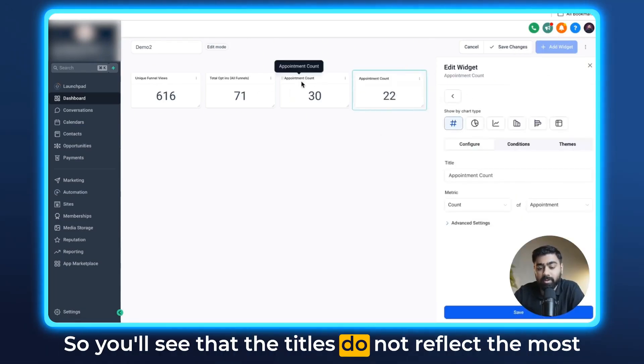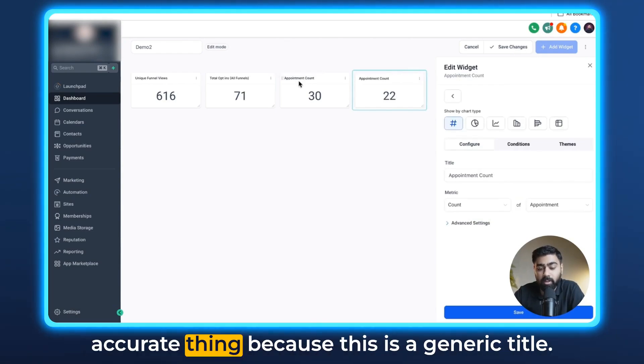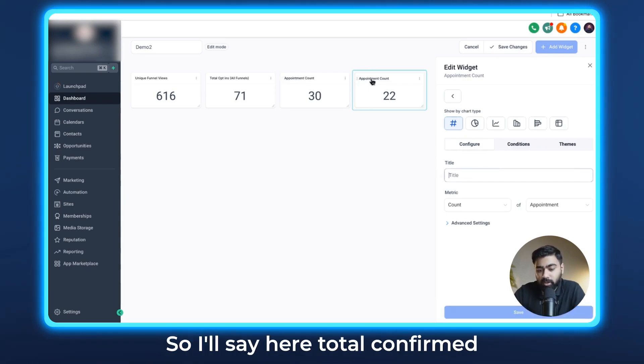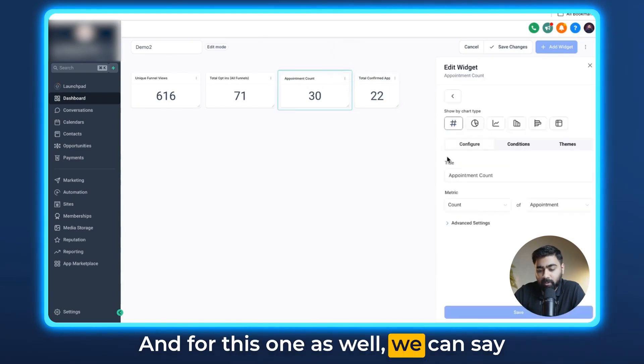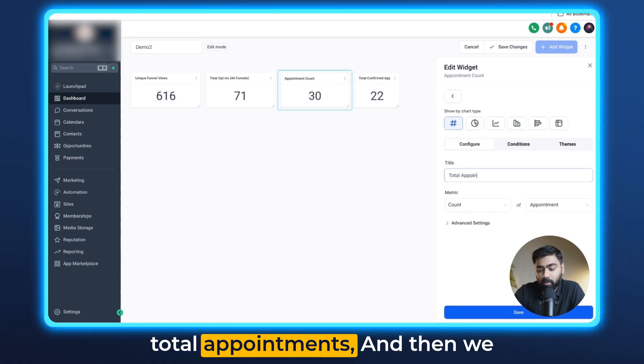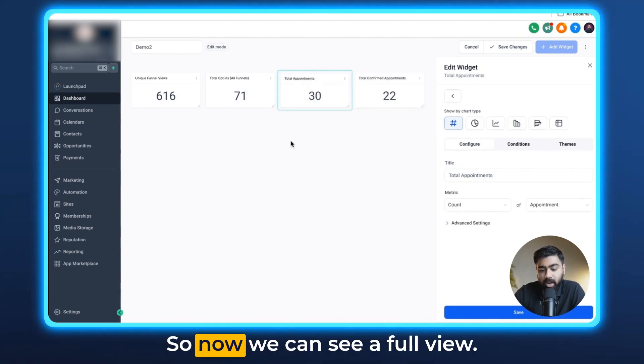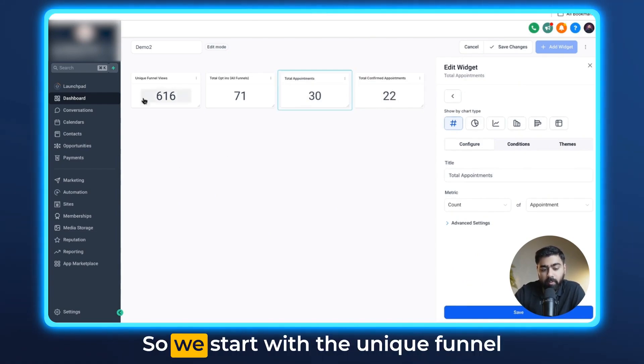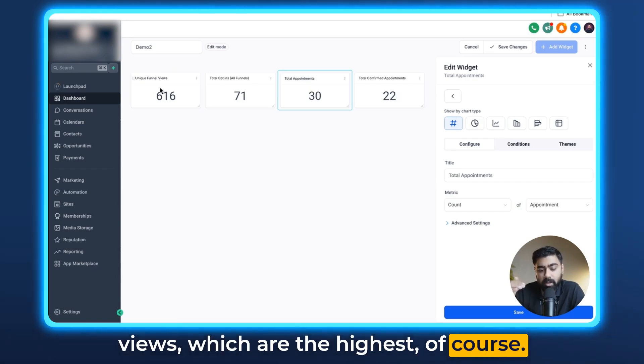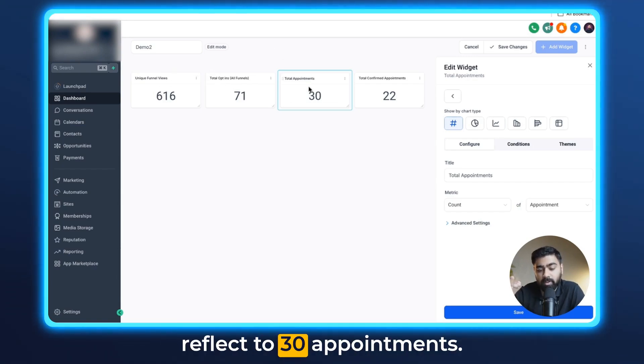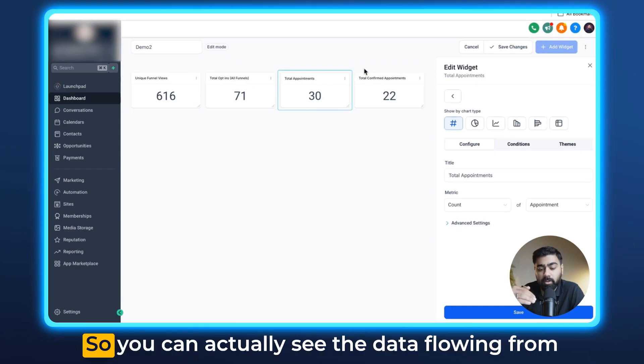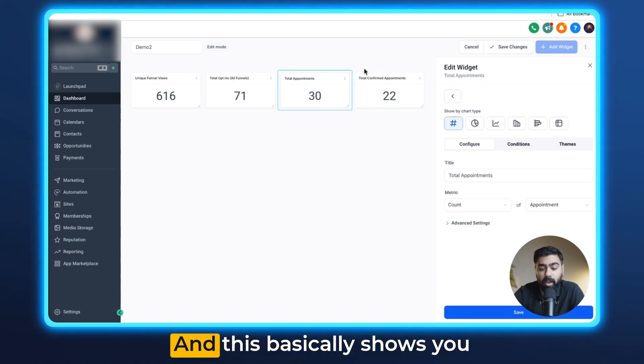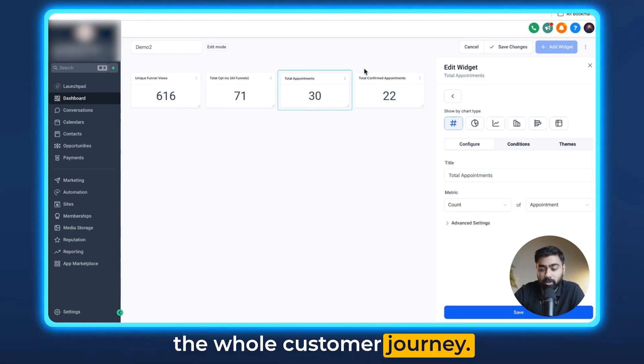You'll see that the titles do not reflect the most accurate thing because this is a generic title. Of course you can change it. So I'll say here total confirmed appointments and hit save. For this one as well we can say total appointments. Now we can see a full view. We start with the unique funnel views which are the highest of course. Then we have 71 opt-ins which reflect to 30 appointments and out of those 30 we have 22 confirmed appointments. So you can actually see the data flowing from your top of the funnel to the bottom of the funnel and this basically shows you the whole customer journey.